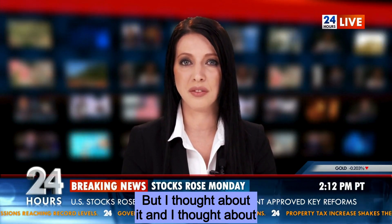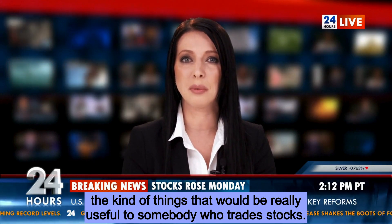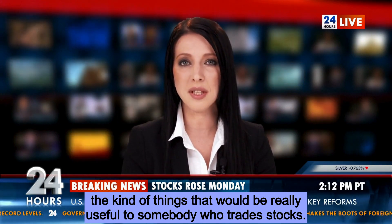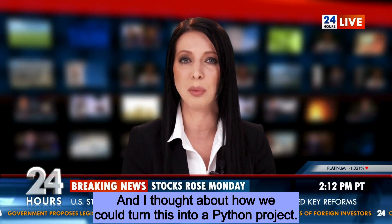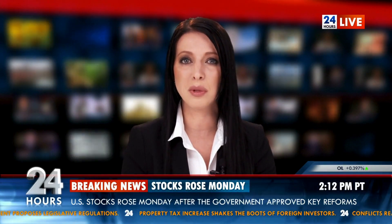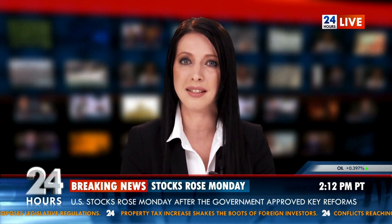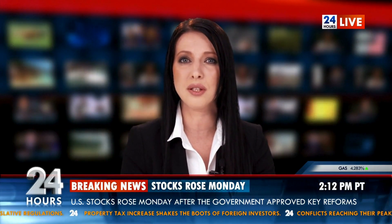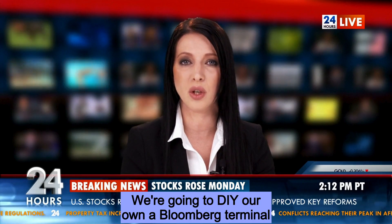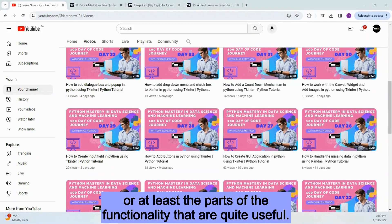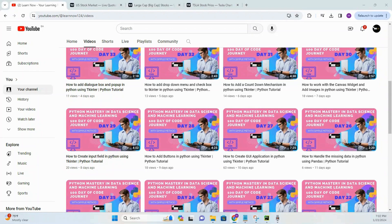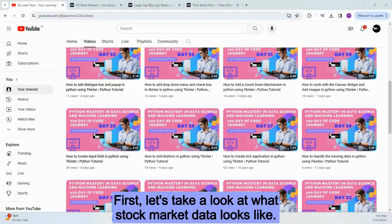But I thought about the kind of things that would be really useful to somebody who trades stocks, and I thought about how we could turn this into a Python project. We're going to DIY our own Bloomberg terminal — or at least the parts of the functionality that are quite useful. First, let's take a look at what stock market data looks like.